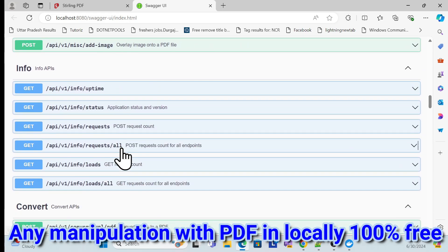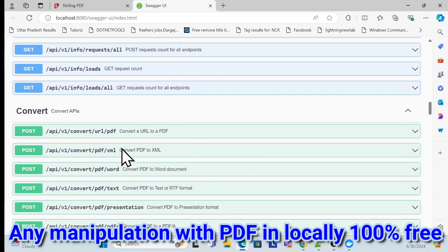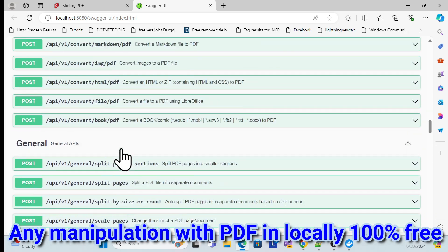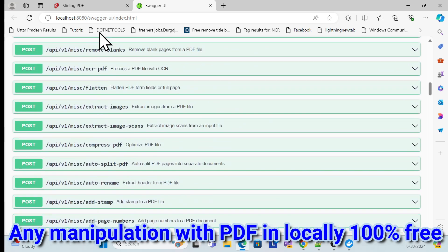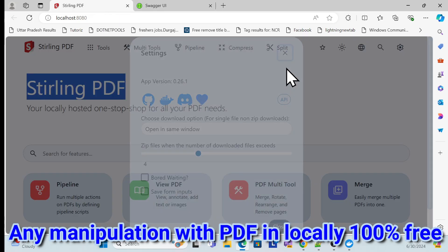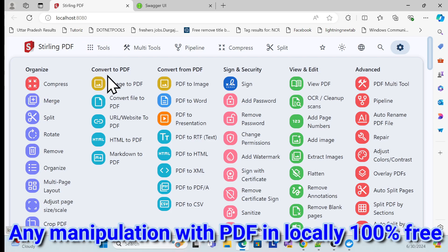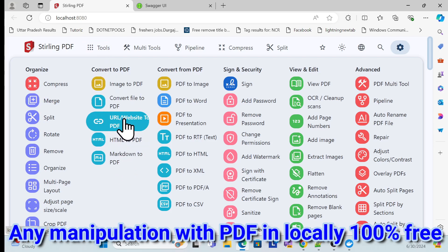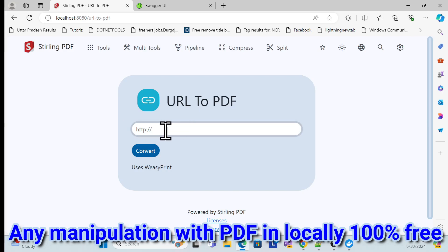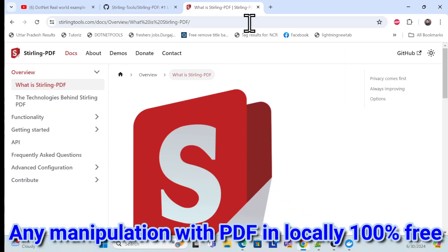We can develop whatever we need for PDF using this API. So let's see a few of the features in action. First I'll try the URL to PDF option — once you click it, it asks you to provide a URL.